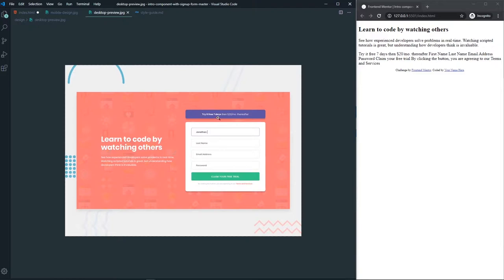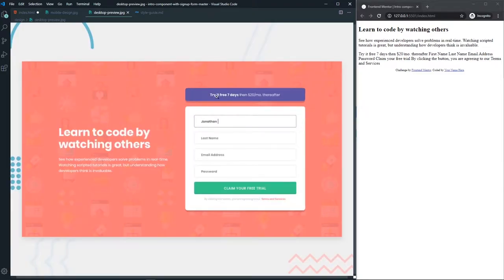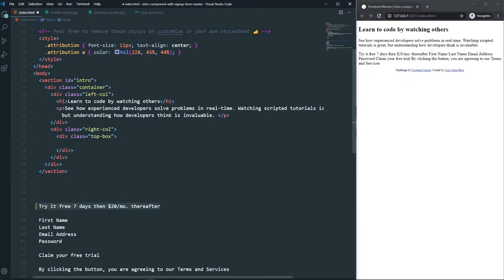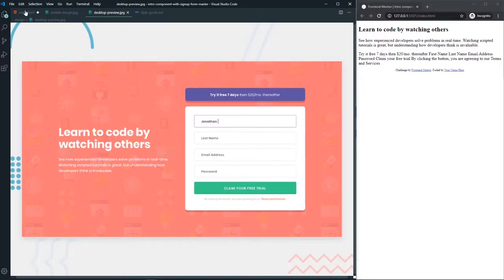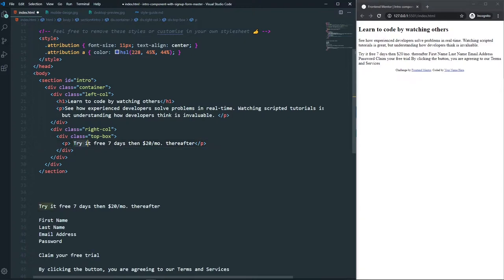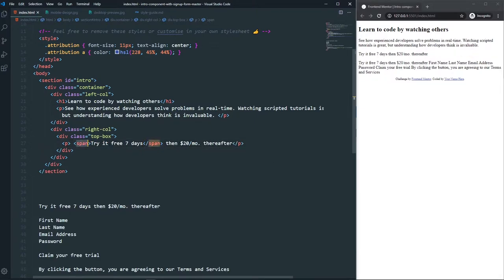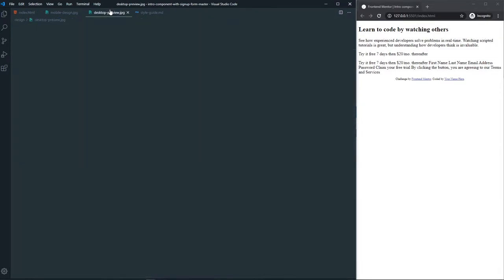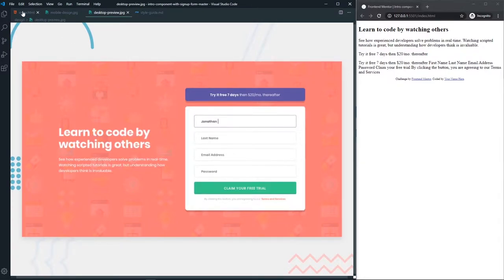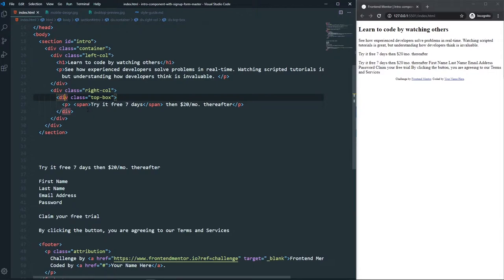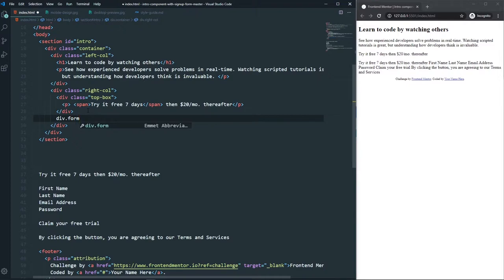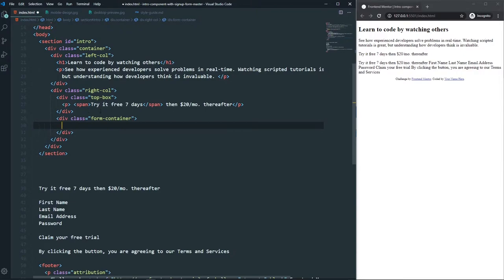For the right side we have a top box, so let's create a div with a class of 'top-box' inside the right column. Inside the top box we have a paragraph — the 'try it free for seven days' text — where we wrap the bold portion in a span so we can style it separately. After that, let's create a div with a class of 'form-container'.